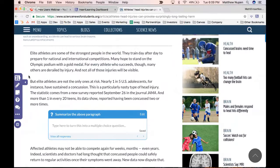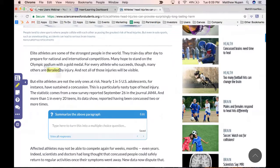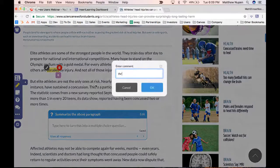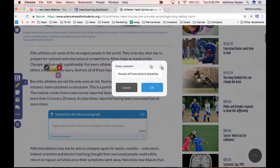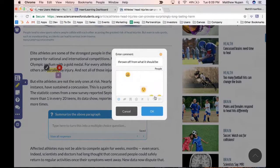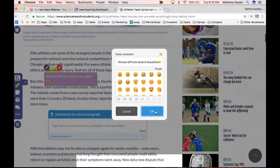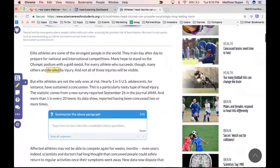I'm going to add some vocabulary notes as students read. I highlighted the word 'derail' and now I'll add a little note. I'll leave the color as yellow and type in my definition: 'thrown off from what it should be.' You can also add emojis — students can do all these things as well. Click OK and now you can see that highlight on the page.